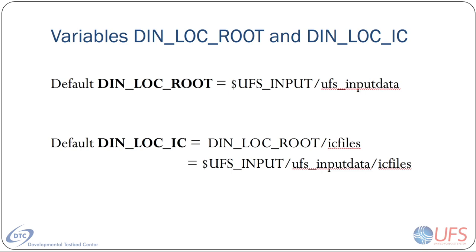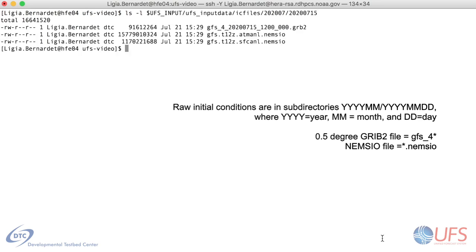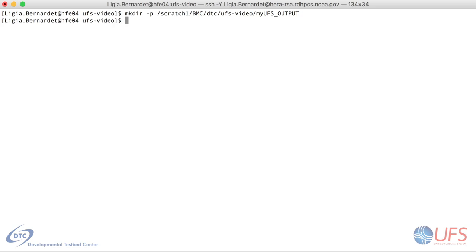In this video, we will use a directory corresponding to those defaults. In directory DINLOCIC, the raw initial conditions should be located in subdirectories named according to the date. In this example, a half a degree GRIB2 file coexists with NEMSIO files. When both GRIB2 and NEMSIO files are present in a directory, the app will default to using the GRIB2 file. If you want to use the NEMSIO files, you need to explicitly select those files. I'll now demonstrate how to create a case, set it to a desired date, and run it with either GRIB2 or NEMSIO raw initial conditions.